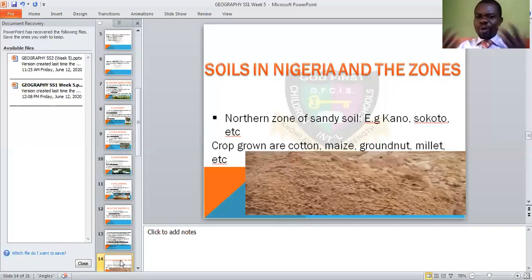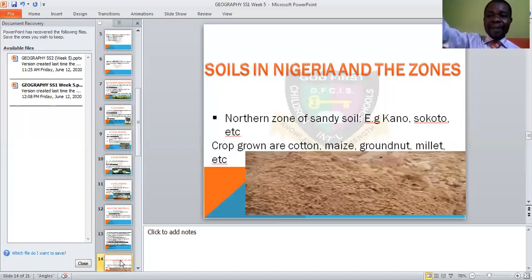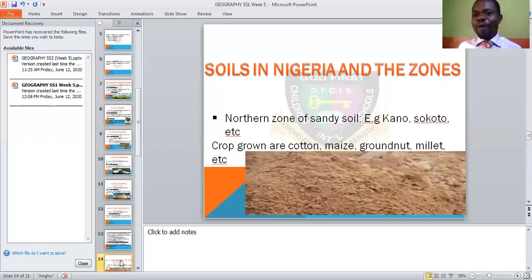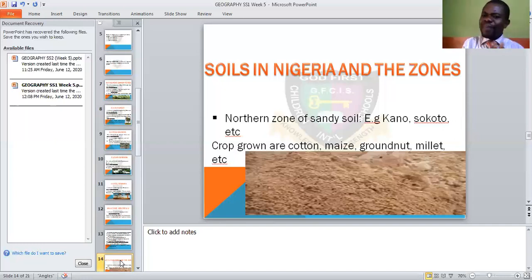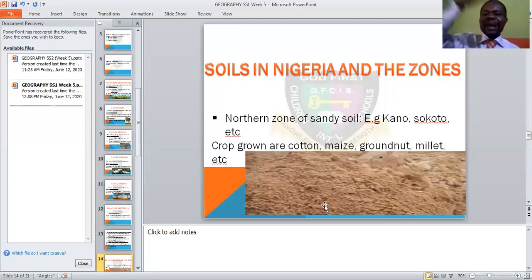The areas of sandy soil include Kano, Sokoto. Going towards the far north, we approach the Sahara Desert through Niger Republic. They have a single maximum of rainfall. The crops grown in this sandy soil include cotton, groundnut — that is why in the Kano area, most groundnuts come from that side — millet, and so many other crops.